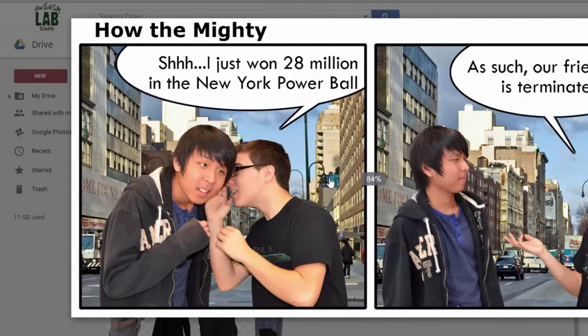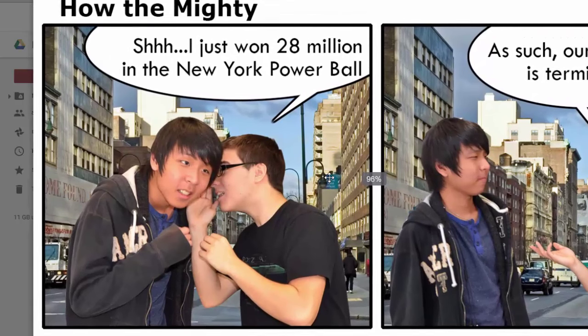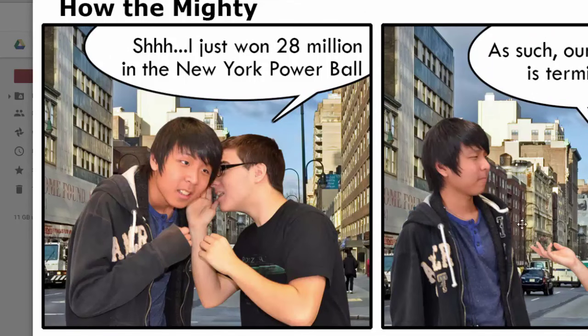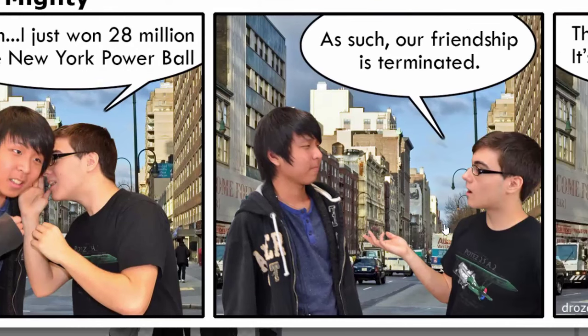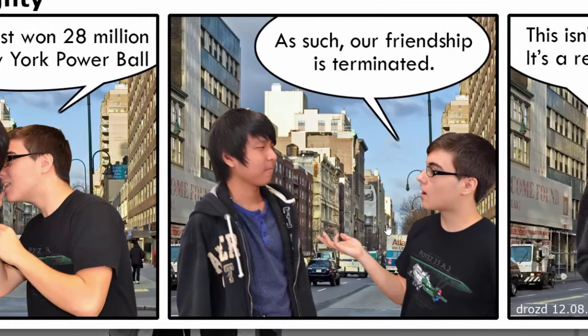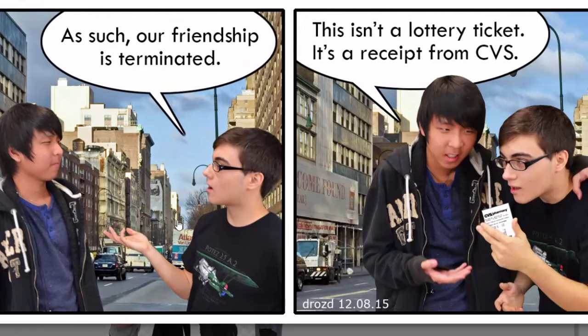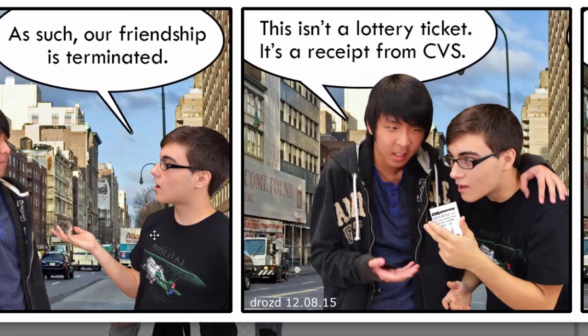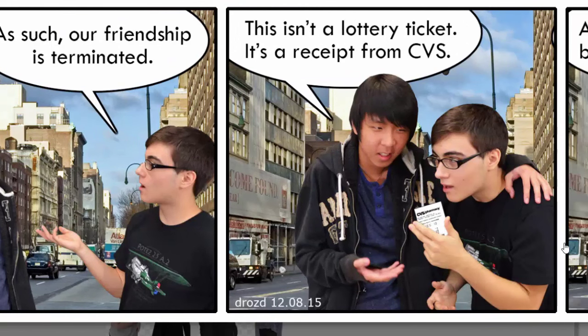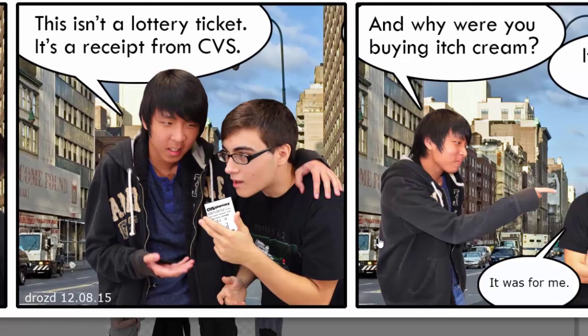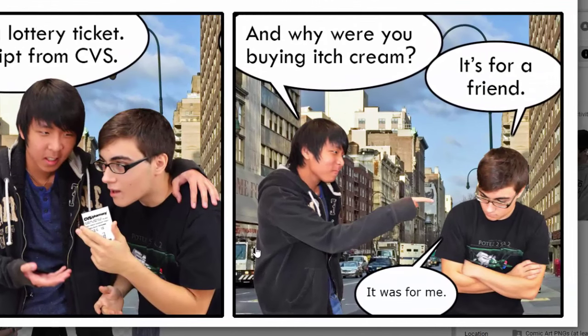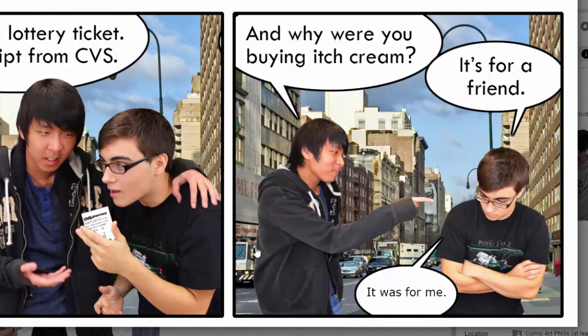So here's another example I actually just made tonight called How the Mighty where Matias says, shh, I just won 128 million in the New York Powerball. As such, our friendship is terminated. And then Justin responds, this isn't a lottery ticket. It's a receipt from CVS. And why were you buying itch cream? It's for a friend. It was for me.